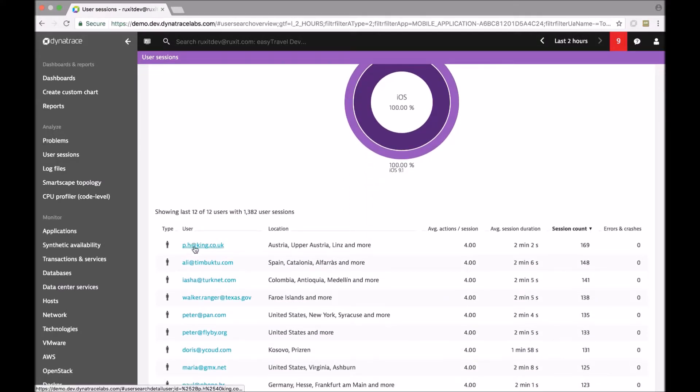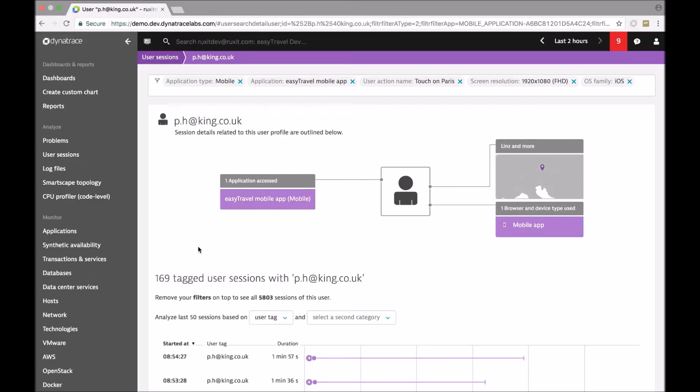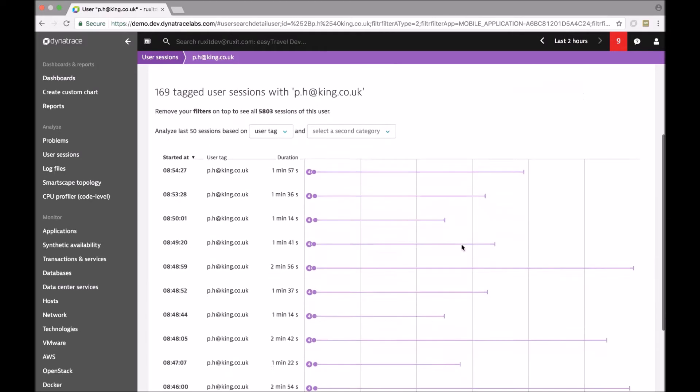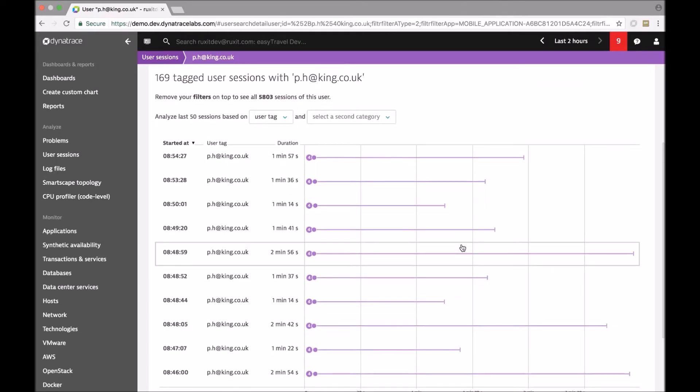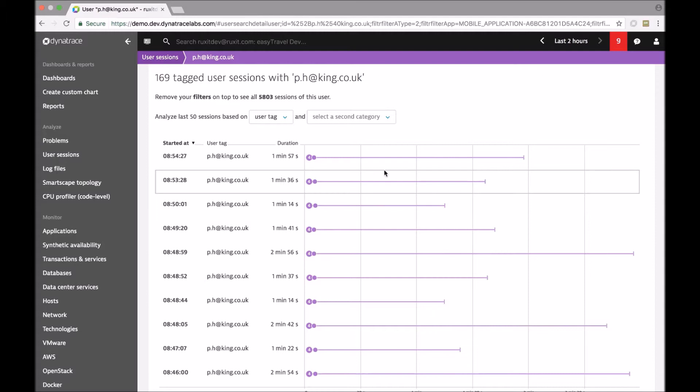Let's go for one of the users that was impacted by that problem. We see lots of data about that person. And what we also see are all the sessions that this user did with that application. And what we see with a very quick look is that all those sessions are following a certain pattern.